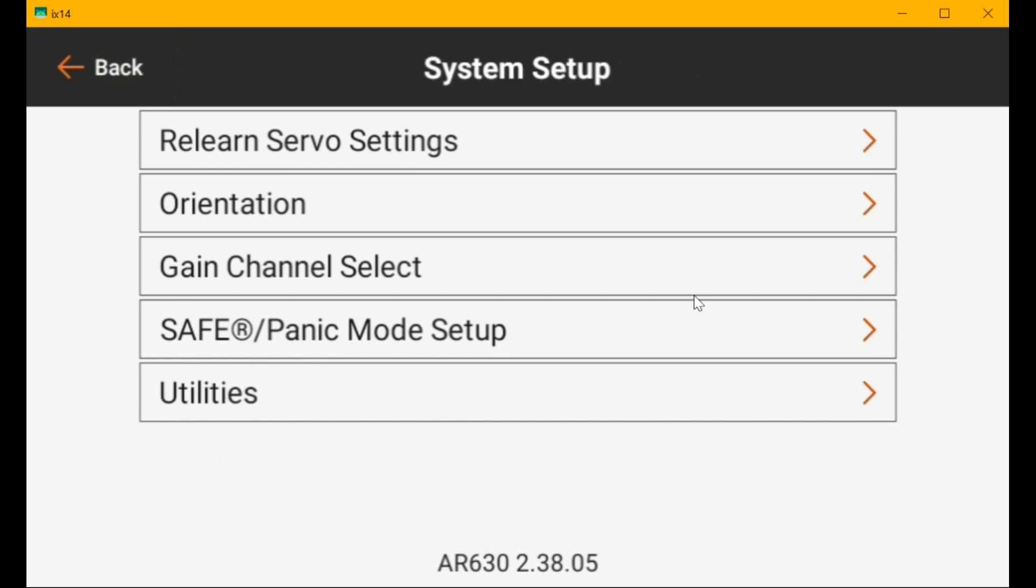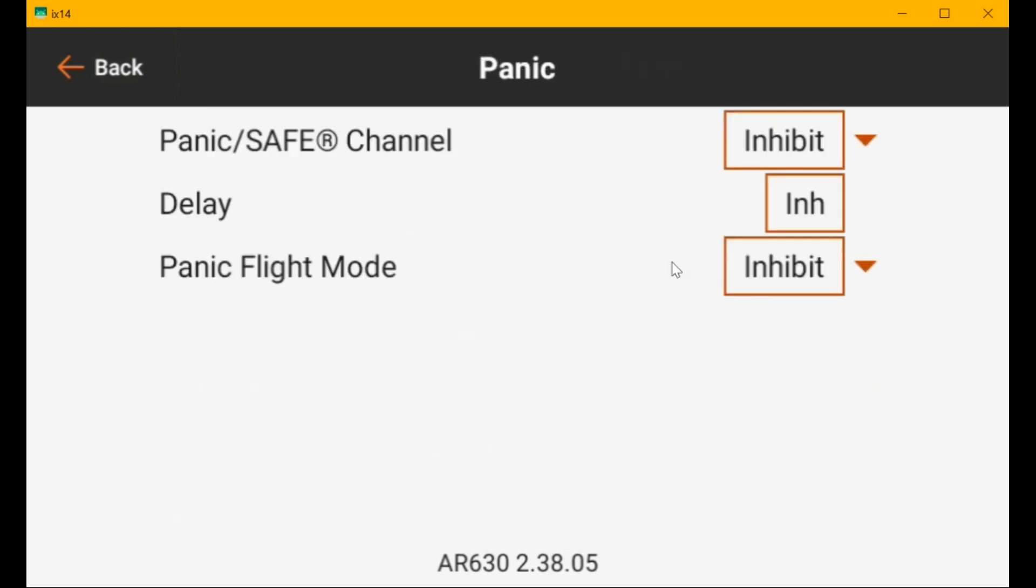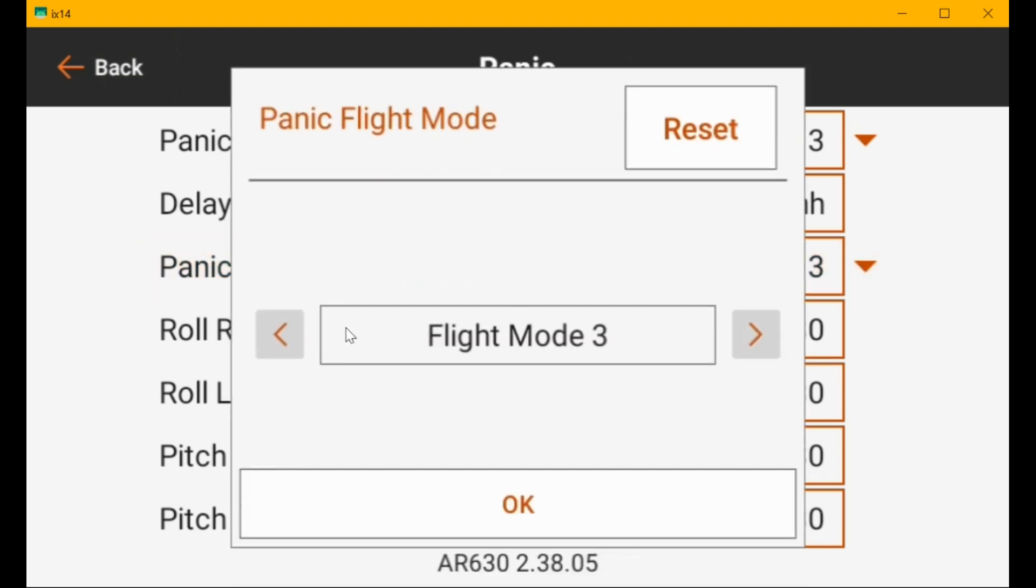It's going to use the gain for that flight mode, no matter which flight mode you're in. But if you don't specify it, it's going to use the flight mode that you're currently in. If you inhibit this, it's going to use the one that you're currently in. So it's better to set this to something that you know has safe mode gain set on it.